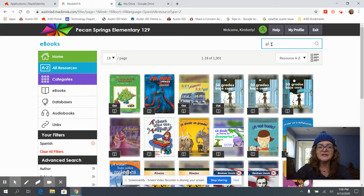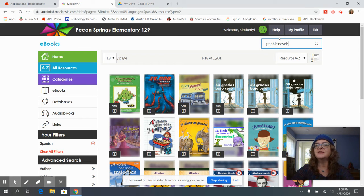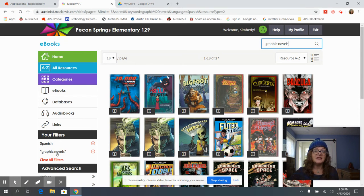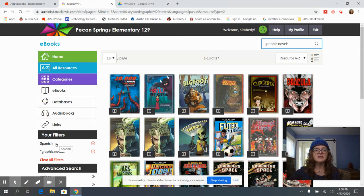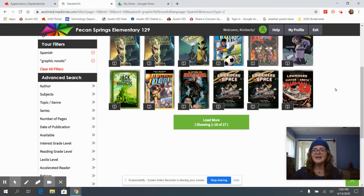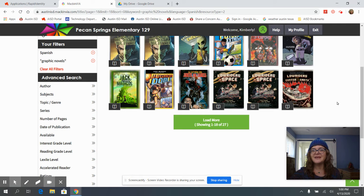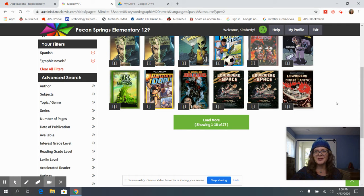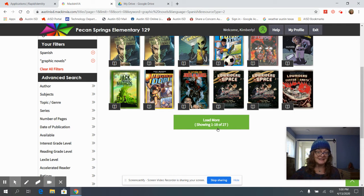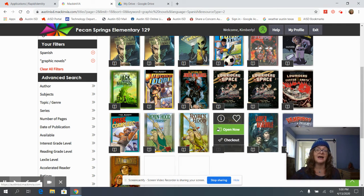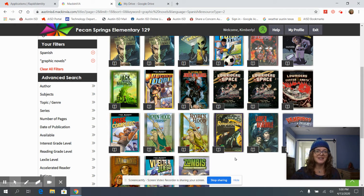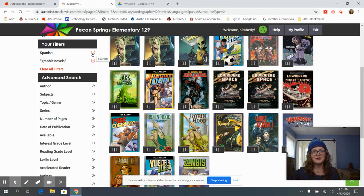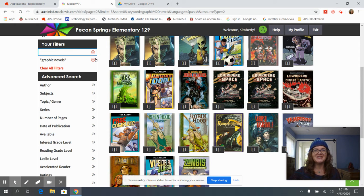So in my search box I type in graphic novels and now I see I have two filters here, Spanish and graphic novels, and our Lowriders in Space and Center of the Earth those are award winners. Notice it only does 18 at a time and so I can see the rest. So that was our first advanced search.